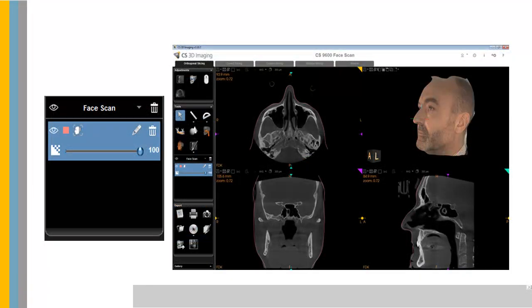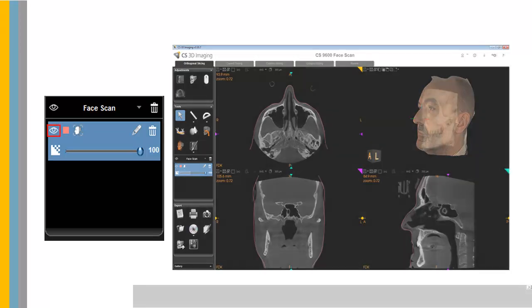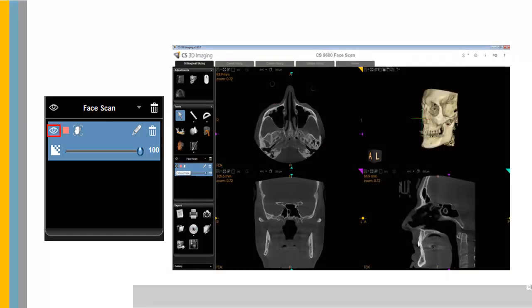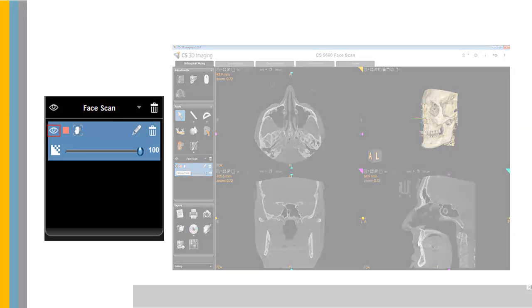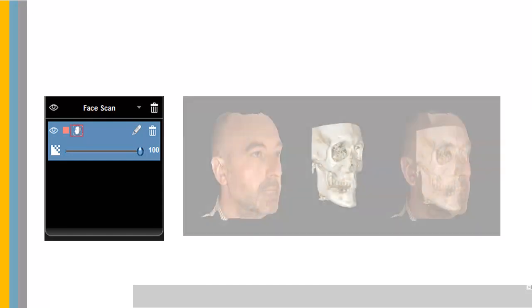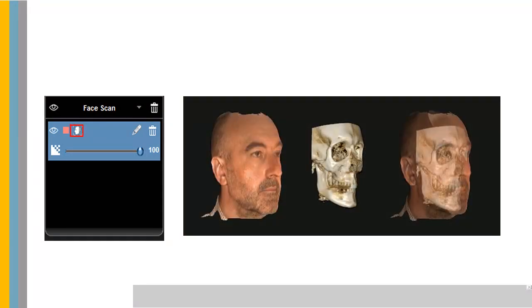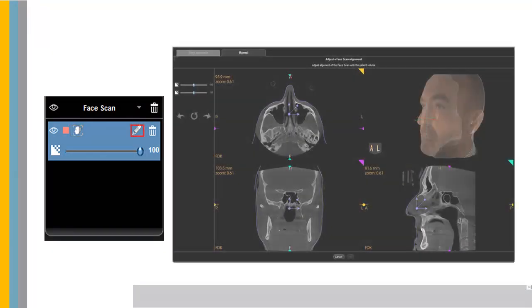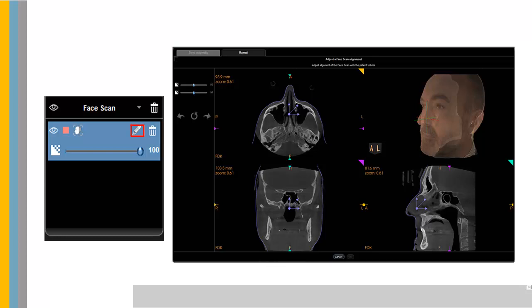The Face Scan Toolbox includes Show or Hide the Scan, Change Skin Line Color on NPR Views, Adjust the Face Scan Transparency, Edit Registration, which allows you to fine-tune the Face Scan Registration, and Delete Face Scan Registration.